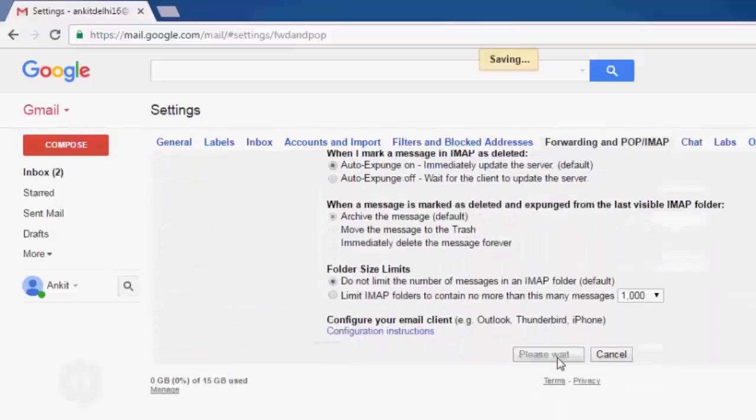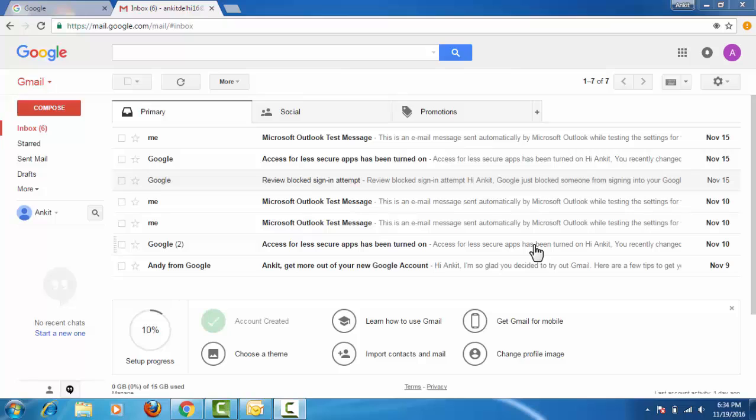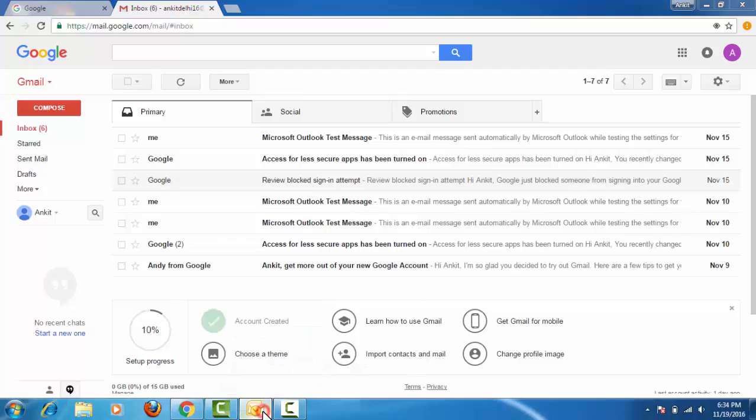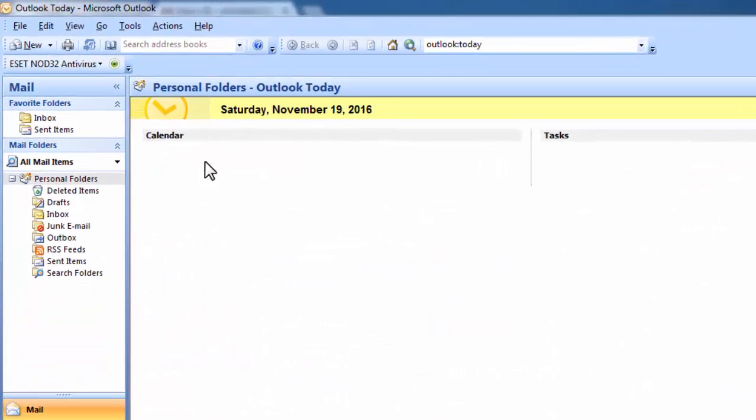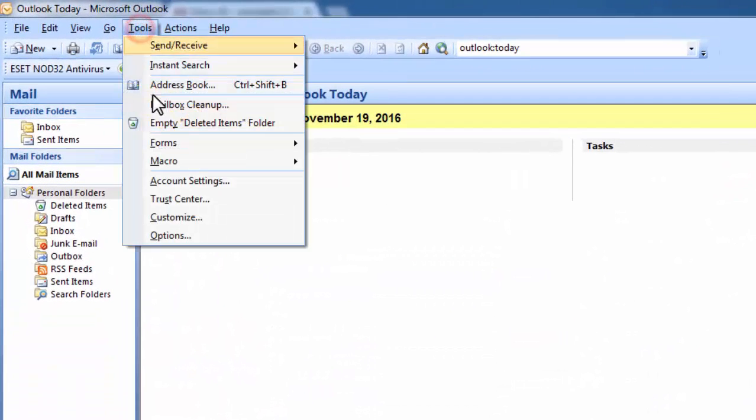Save changes. Now we need to go to Outlook 2007. I have already opened it. Here, go to Tools, then Account Settings.